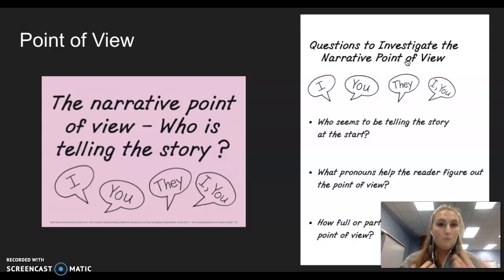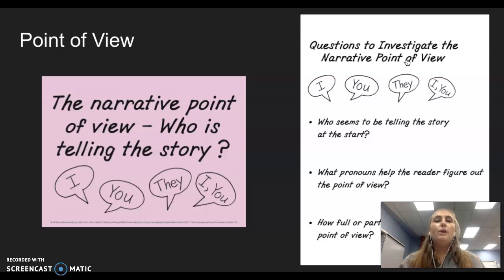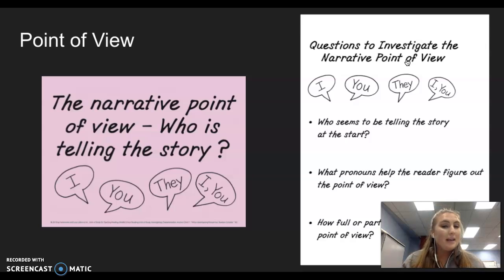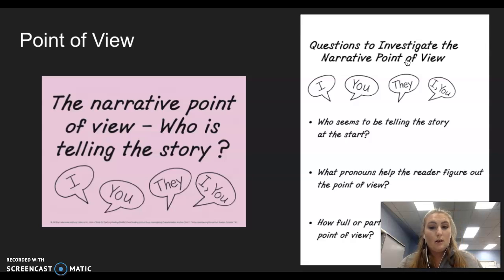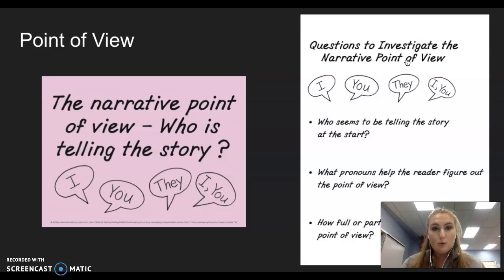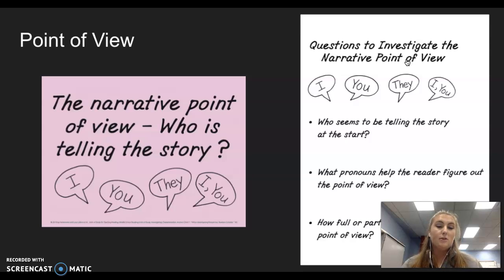We know that there are multiple types of point of view. When you look for point of view, you're looking to see who is telling the story. You're looking for what pronouns are being used — that usually helps us determine point of view. And you're seeing how much the narrator knows: do they have the full or partial point of view? Can they tell everything about the story or only some things?